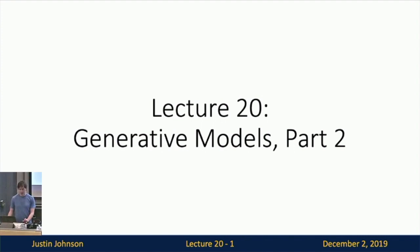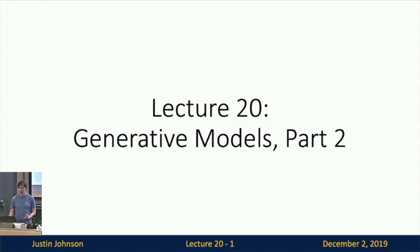The microphone is gone from the room today, so I'll just have to shout and hopefully everyone can hear me. Today we're up to lecture 20 and we're going to continue our discussion of generative models. This will be generative models part two.